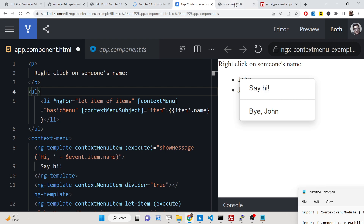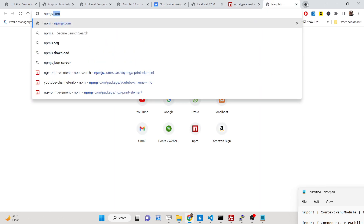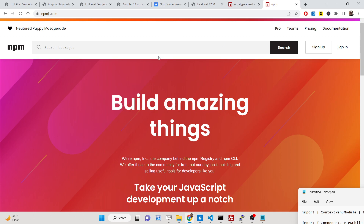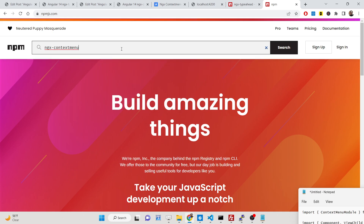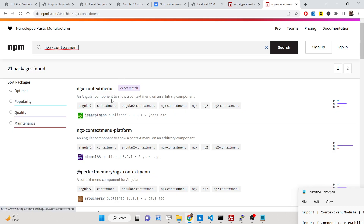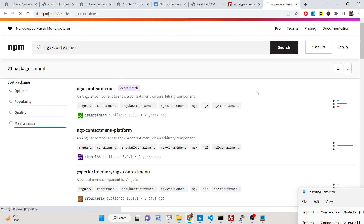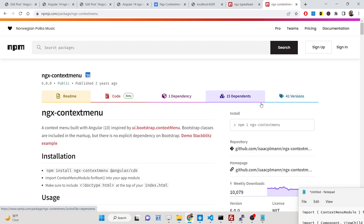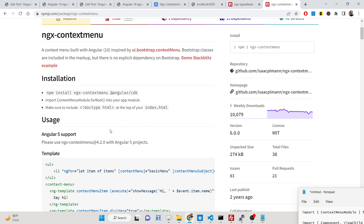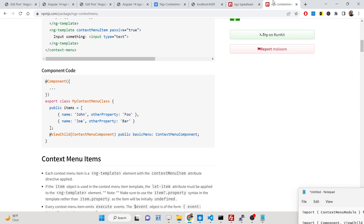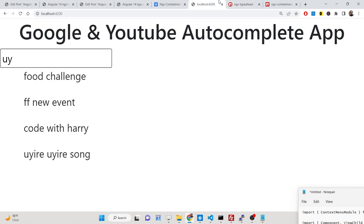Now let's start building this application. If you go to npmjs.com there is a module called ngx-context-menu. This is the module we are using in this tutorial to create the context menu. It's a very nice dependency with 10,000 weekly downloads. We will be taking a very simple example of how we can do this.